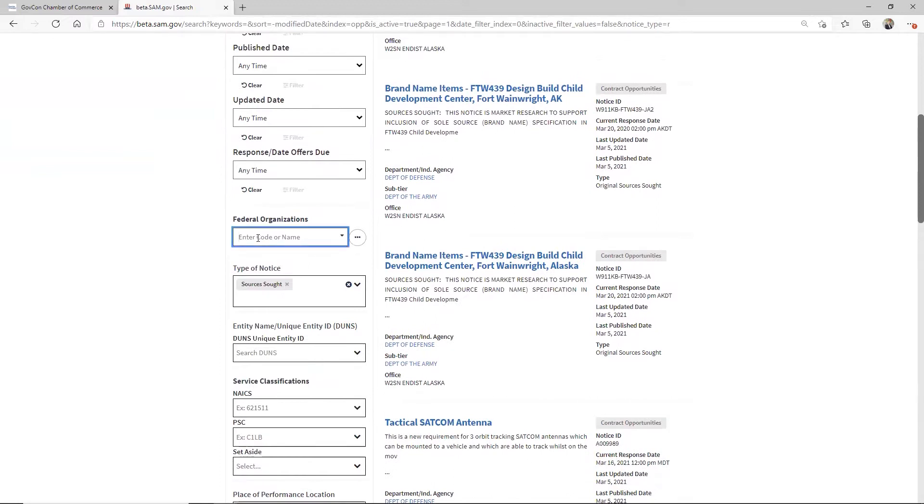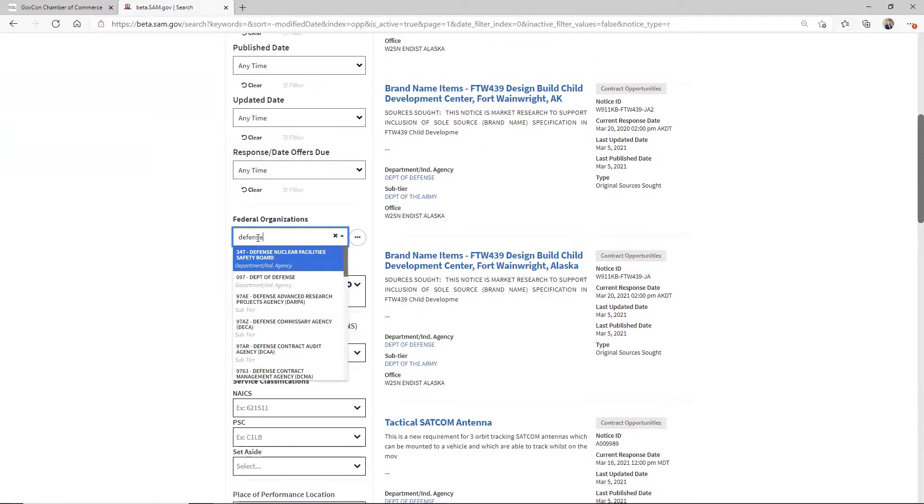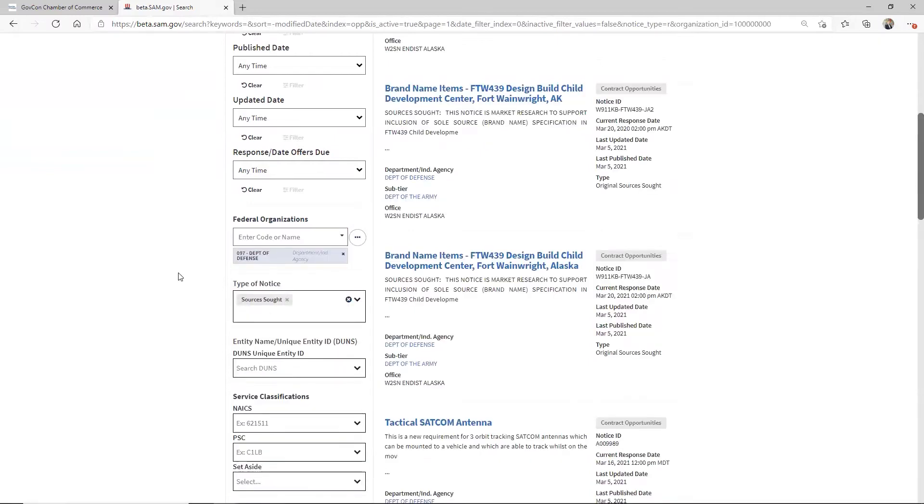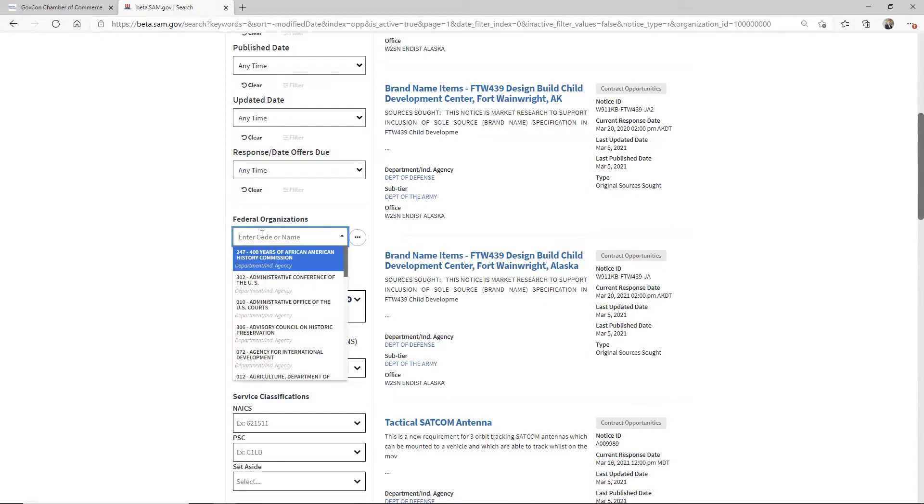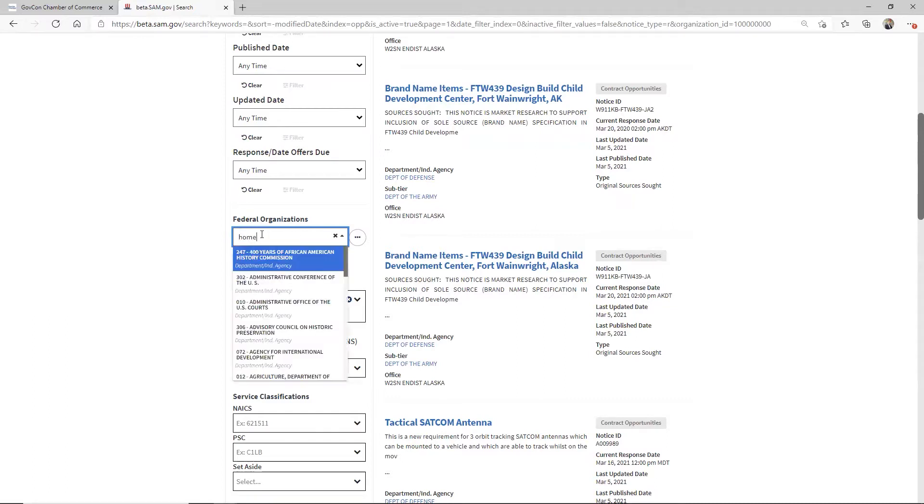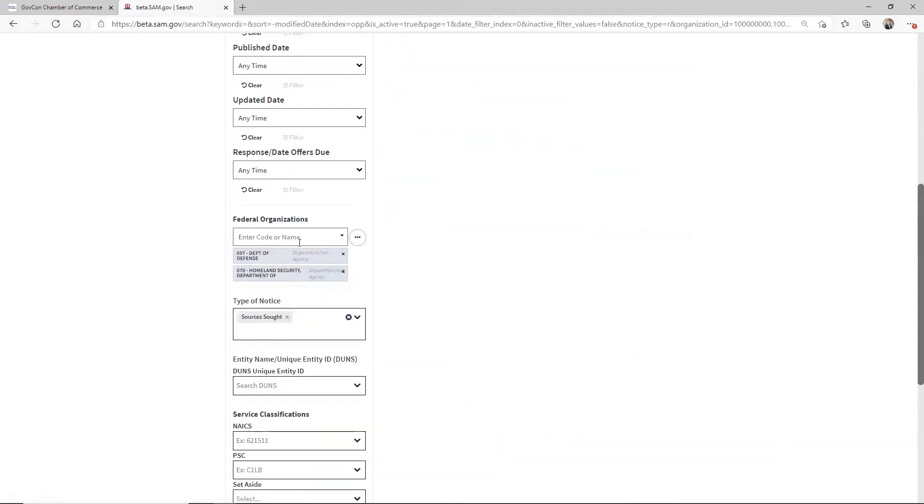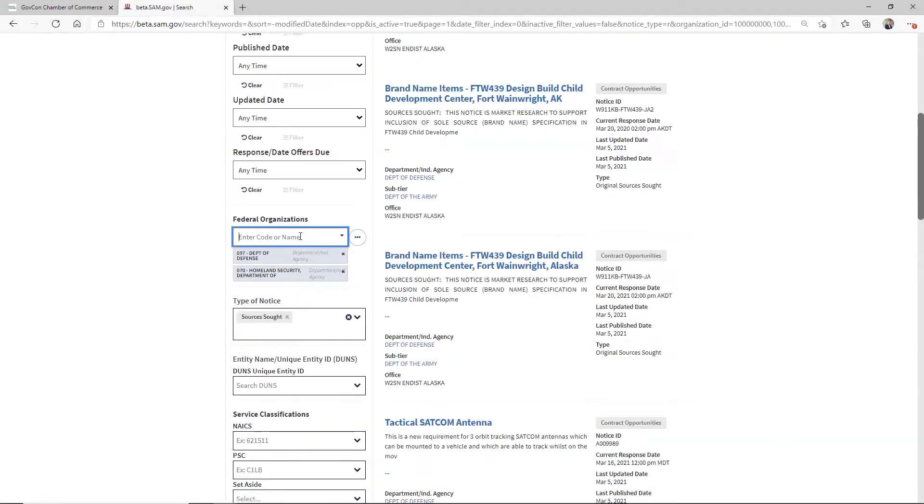I'm going to come back up here and choose a couple of agencies. I know I want to work with the defense department because I'm supporting customers who work across the defense department. They also work across department of Homeland Security. So I'm going to go ahead and choose that. Homeland is better. And when it comes back, I'm going to type that guy in.